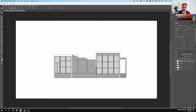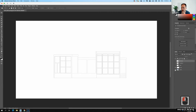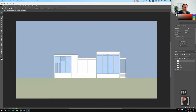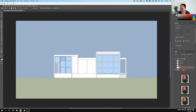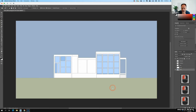I'll turn everything off but the lines for now, and use the color layer to help with selections. I'll click the Magic Wand tool. When I click on the green in the color layer, it's going to select just the green area — that helps me with the selection.